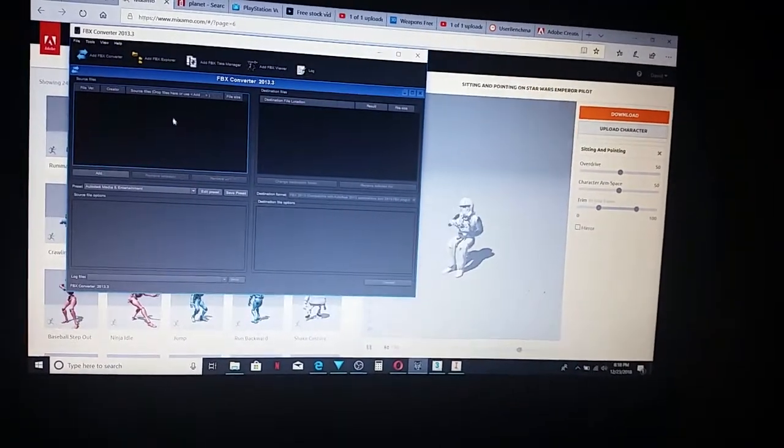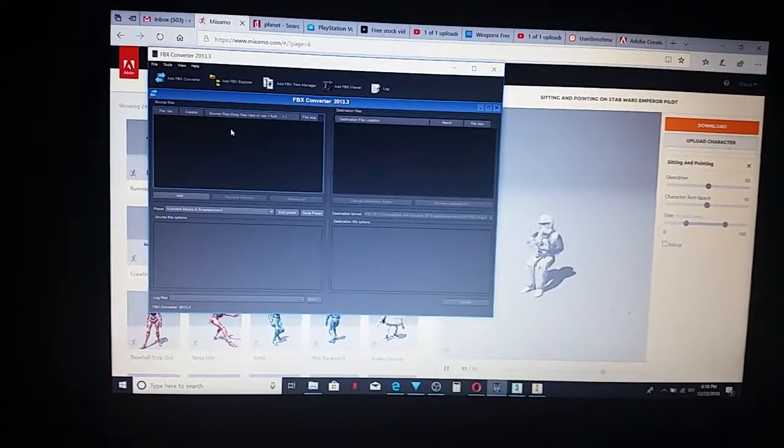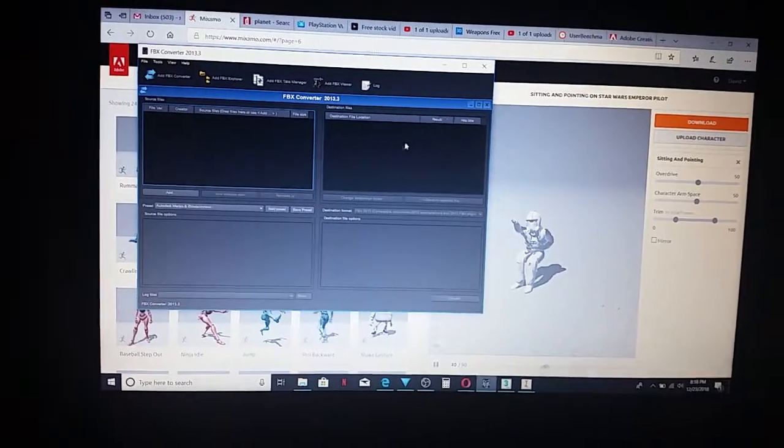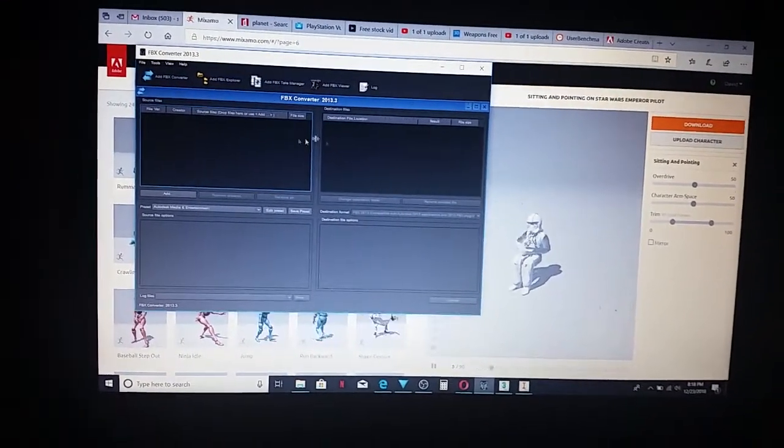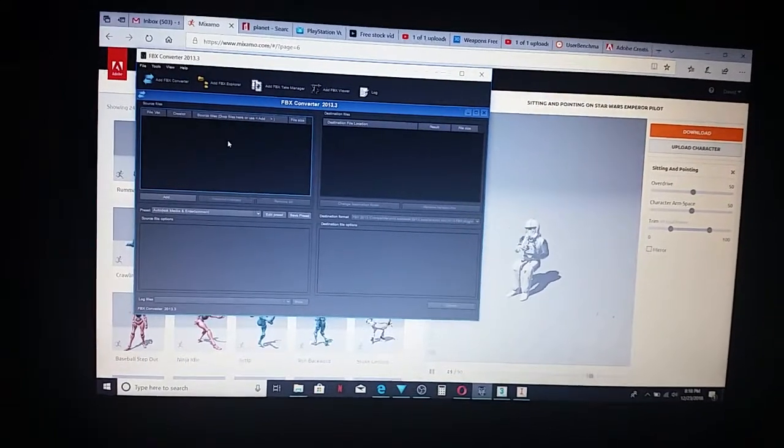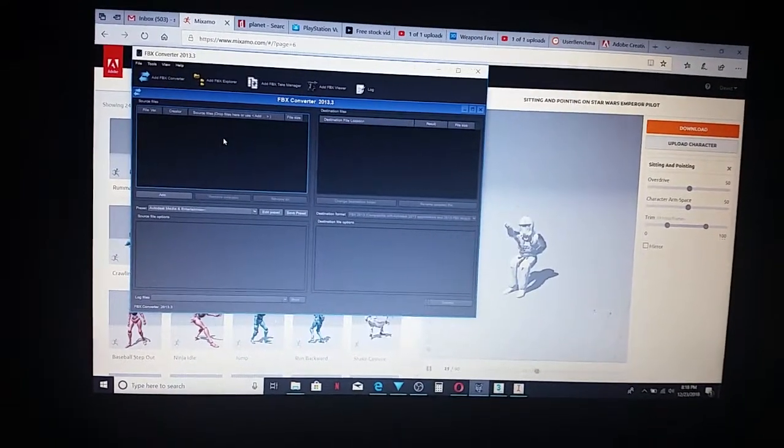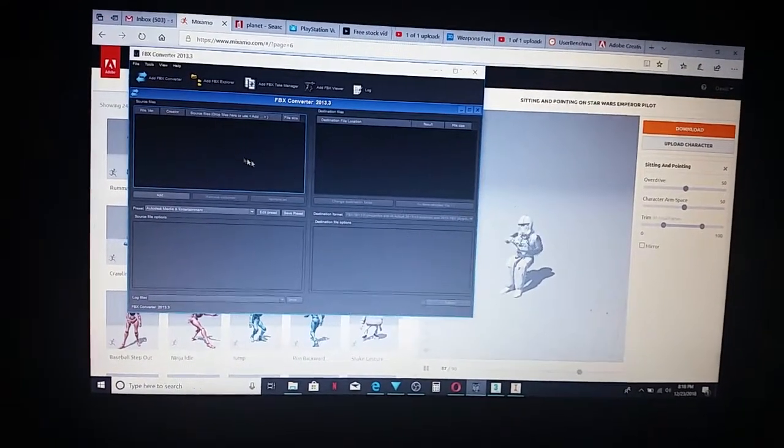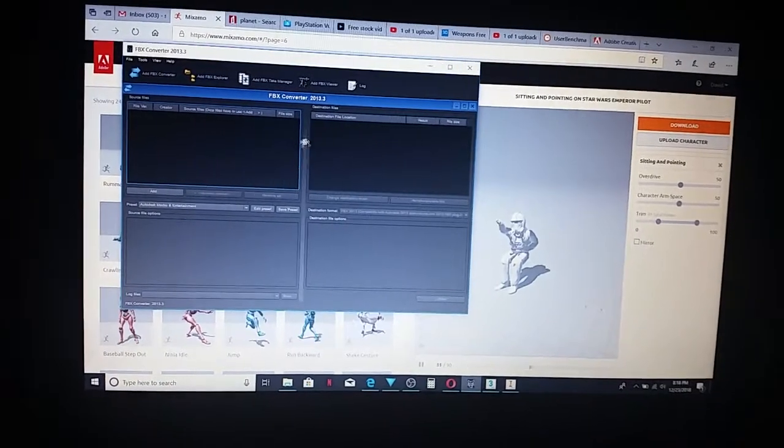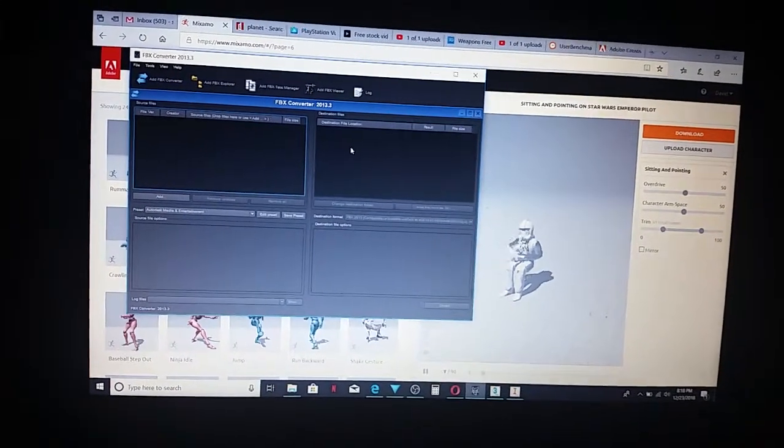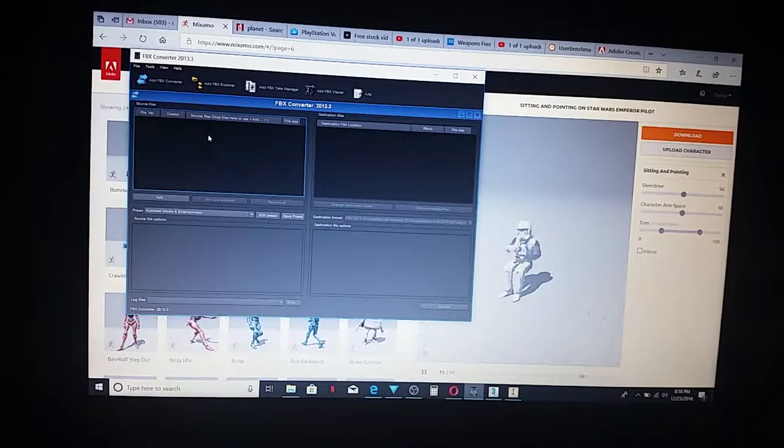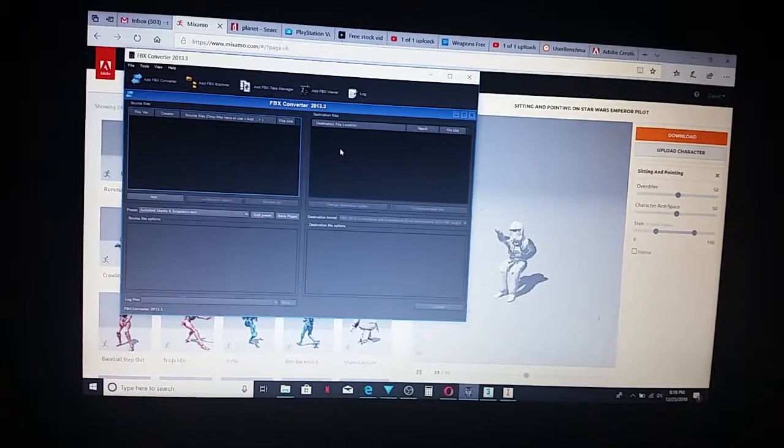This will take all kinds of different files and convert them to FBX. Some FBX files, for whatever reason, don't meet the standard that you need, and this works decently. It'll handle OBJs and a bunch of other different file types.